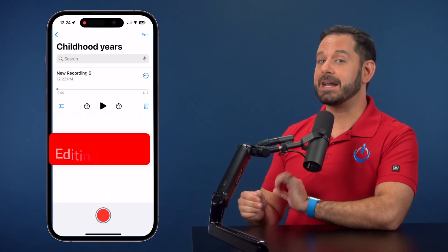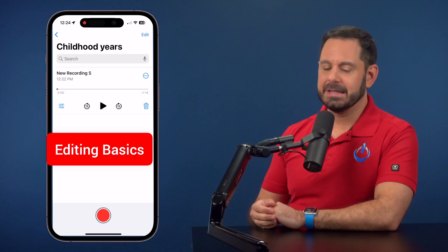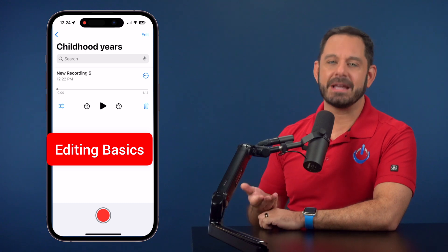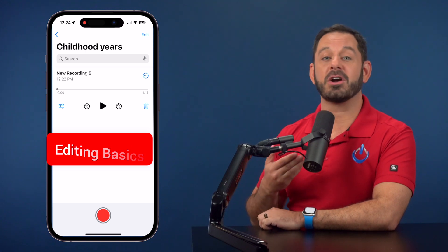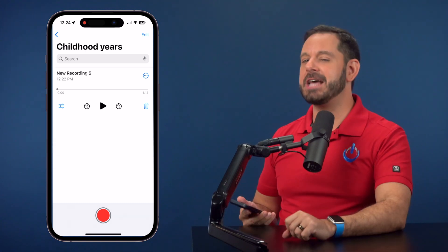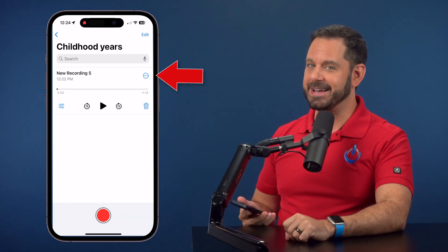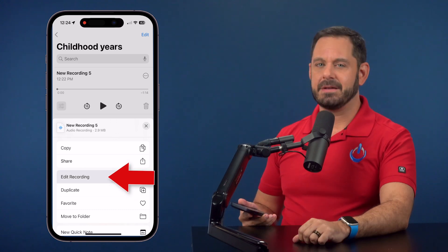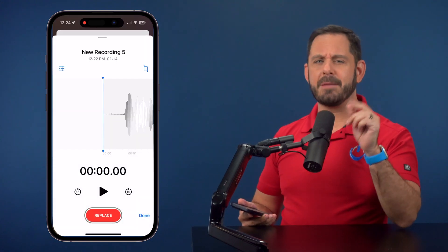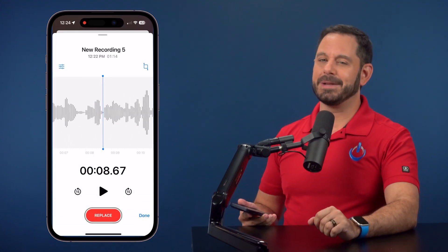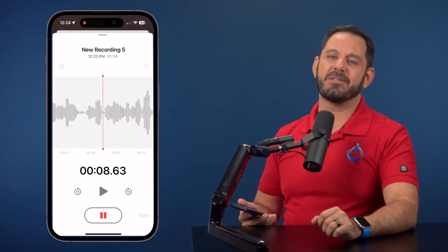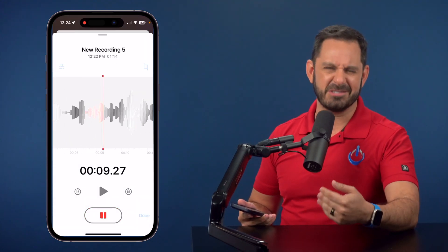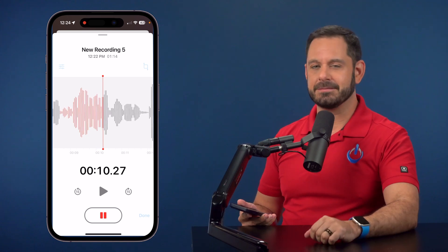Now let's go over some editing basics. Let's say there's something in there that you want to correct. Just tap the three dots icon followed by Edit Recording. Now you can scroll to that moment, tap Replace, and say whatever you want to replace it with.